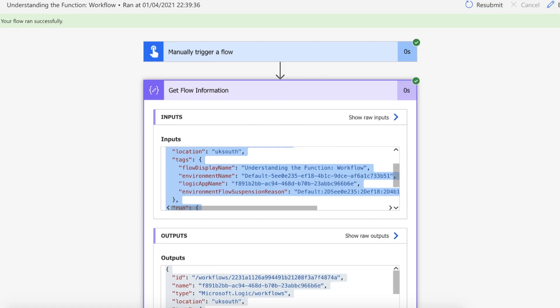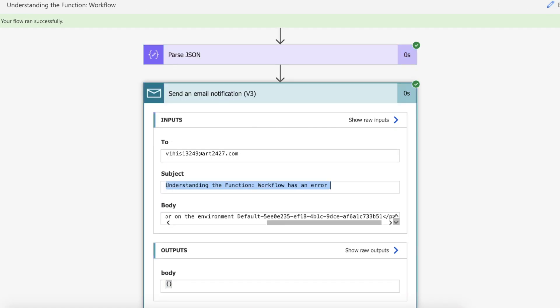So that is how you use workflow on Power Automate to get information about the flow that is currently running so that you can actually send notifications about it or you can provide information and even if you wanted to store flow runs in Dataverse or SharePoint.